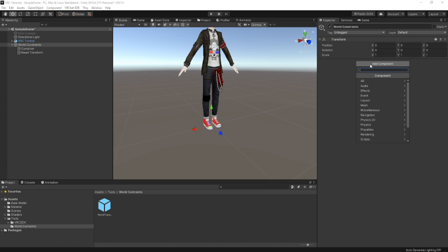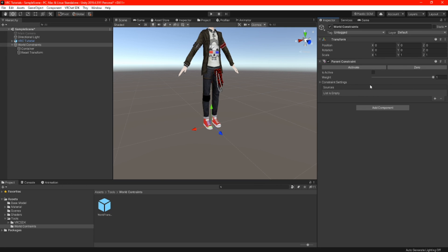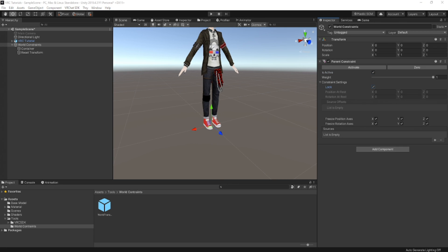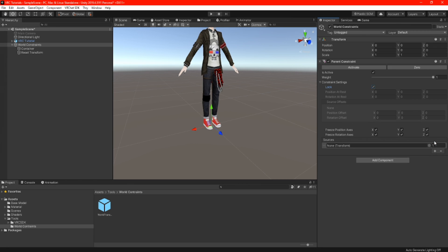Highlight your world constraint in your hierarchy and click on add component. We are going to add a parent constraint. Open constraint settings and check the boxes for 'is active' and 'lock.' Also make sure your lock is all set to zero in position and rotation. Now we can add a source by clicking the plus — this is where we will drag our previous world transform and drop it into the source.